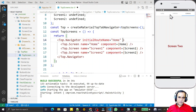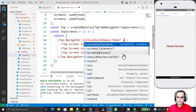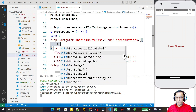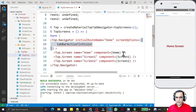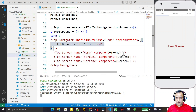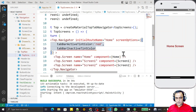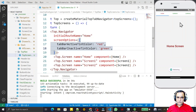We can also customize the colors. I add 'screenOptions' and set 'tabBarActiveTintColor' to red and 'tabBarInactiveTintColor' to green. After saving, the active tab shows red and the inactive tab shows green.